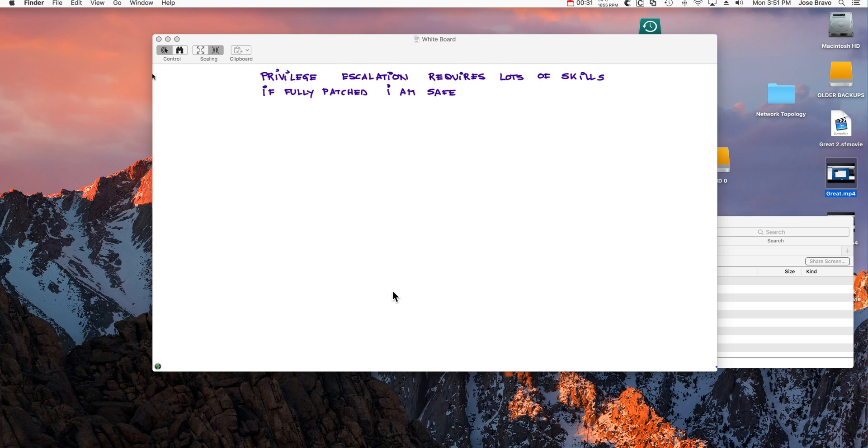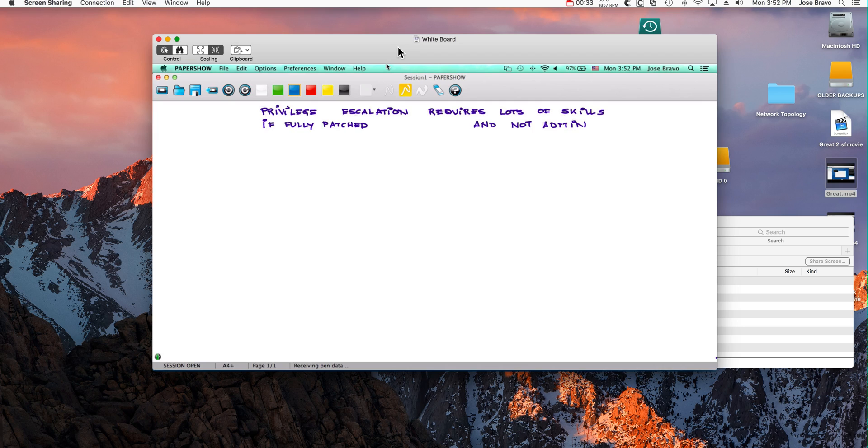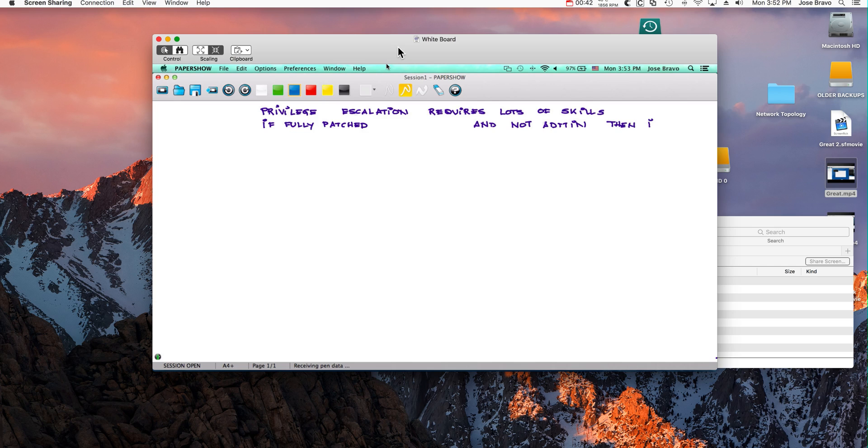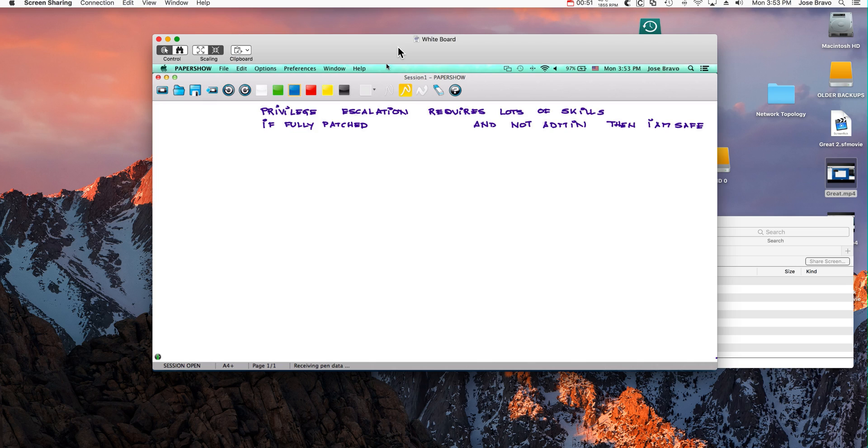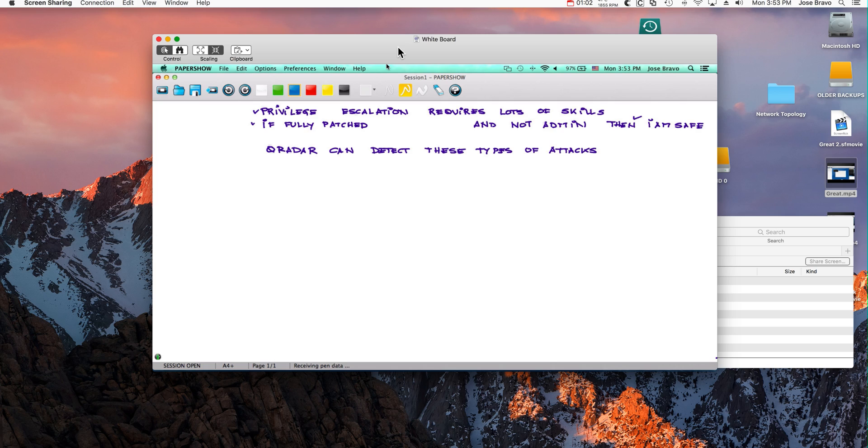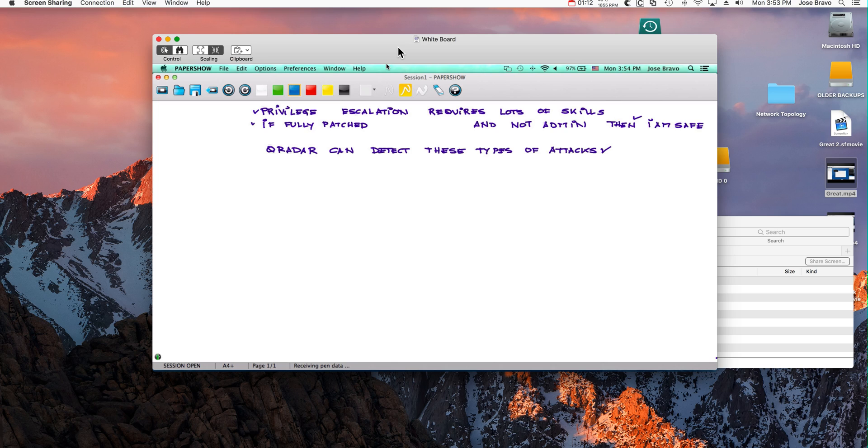Also, if I'm fully patched and I'm not running as admin, then I am safe. We're going to see that that is definitely not the case. You definitely want to have users not run with admin privilege because that makes the attacker's job much easier. But these three conditions do not fully protect you. Most importantly, I want to tell you that even though I'm going to show you some pretty scary type of attacks, rest assured that QRadar can detect all those. So you will be aware of all these types of attacks.